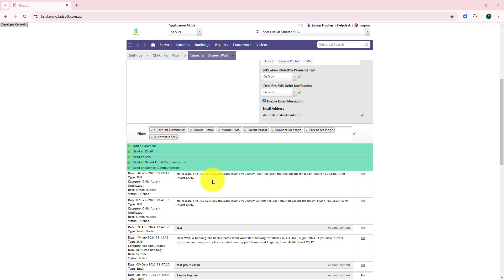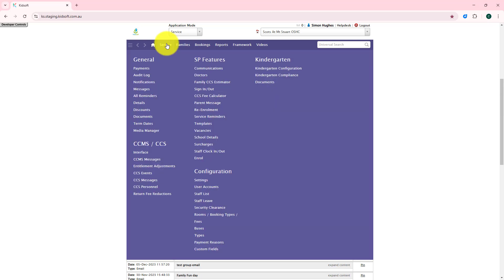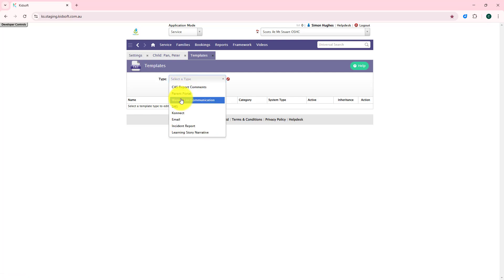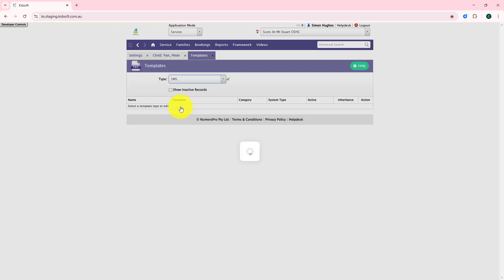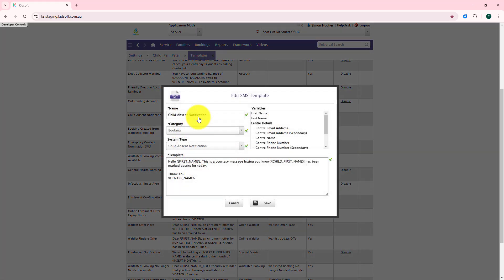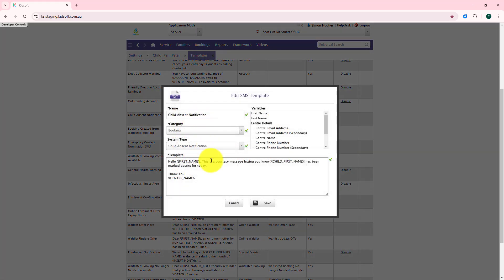This is an SMS system template and can be modified at service and at group level by clicking on your service menu and under SP features. You can click on templates and in the type drop-down select SMS, then scroll down to the child absent notification template — this is where it can be edited.